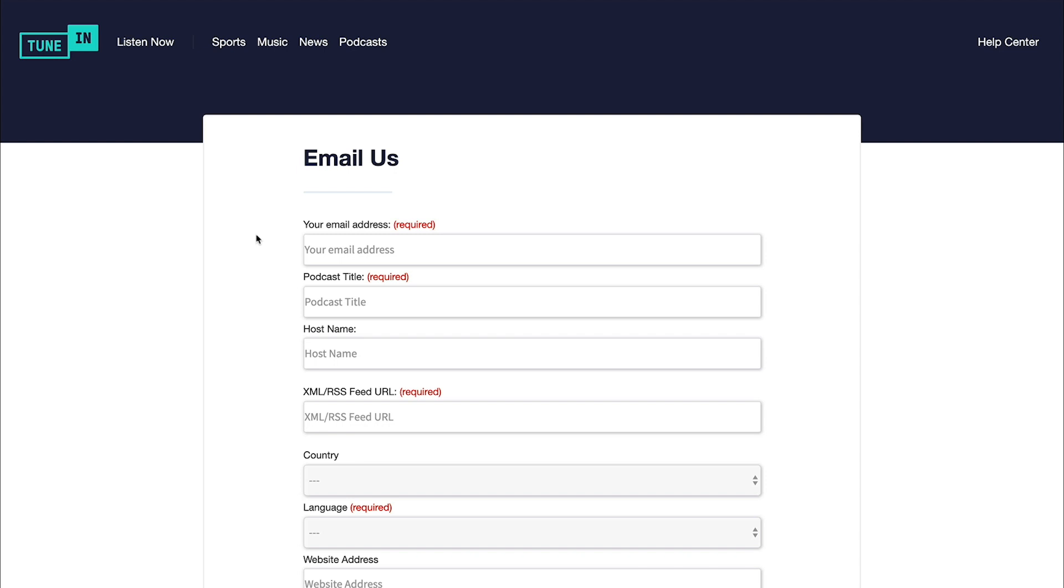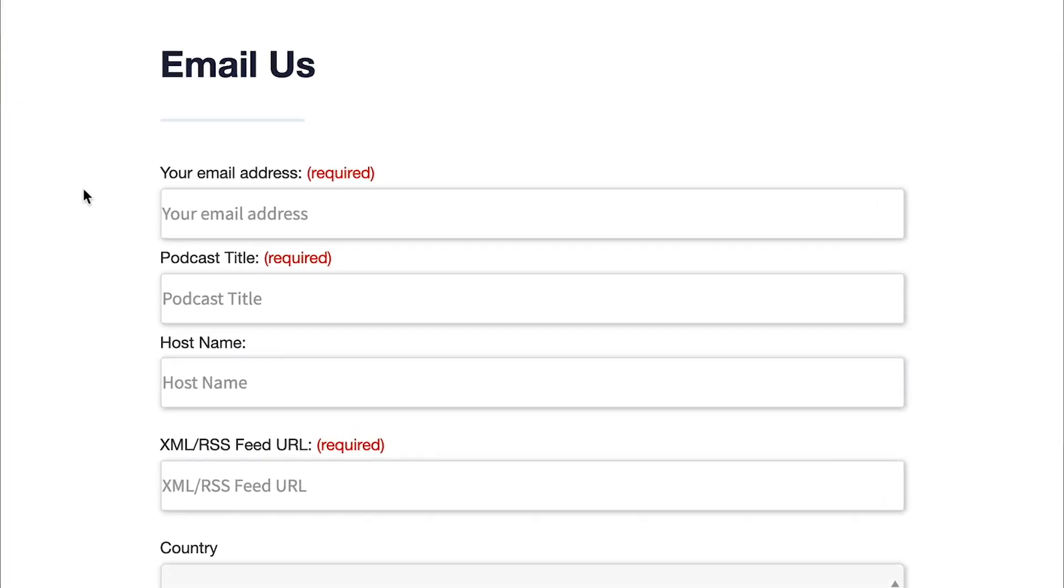So this is the form where you're gonna submit your podcast to TuneIn Radio. Now, some of these fields are required, some aren't. So it's up to you, ultimately, how much information you wanna give to TuneIn. But the more that you can, the better.